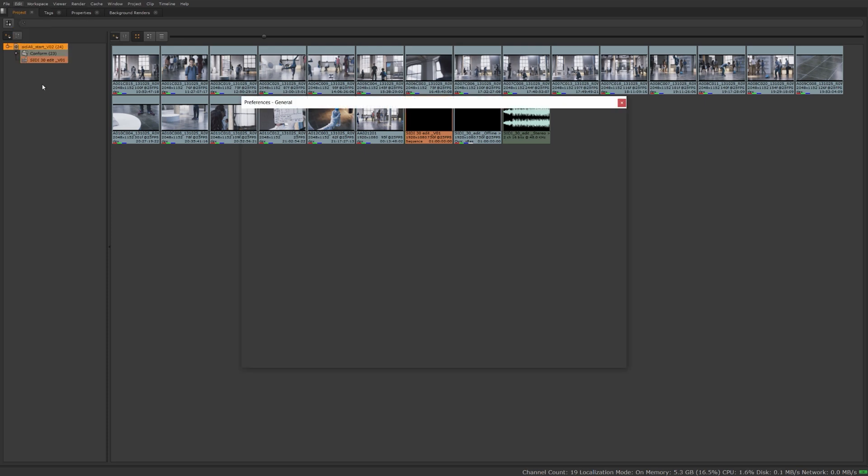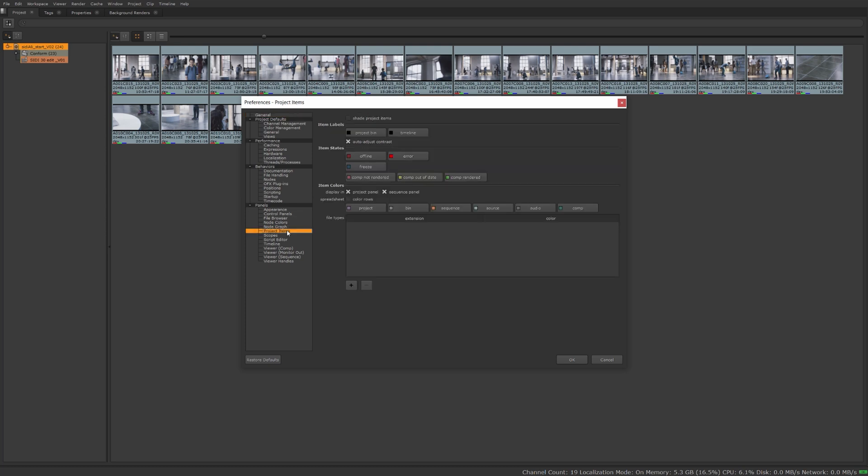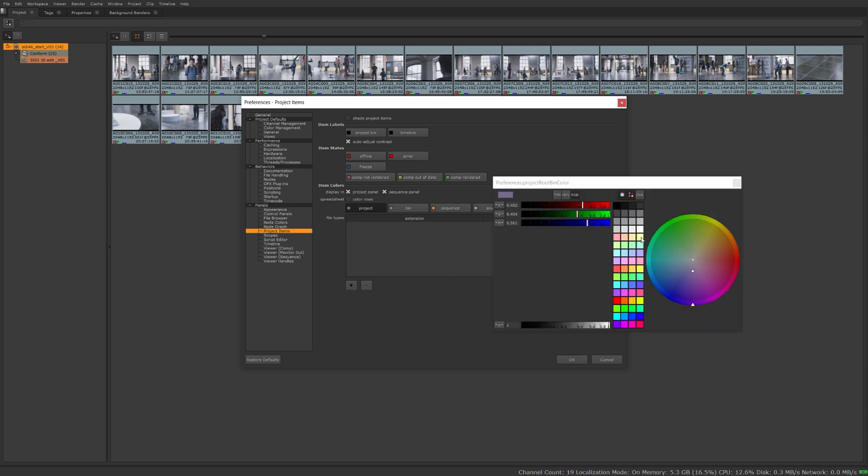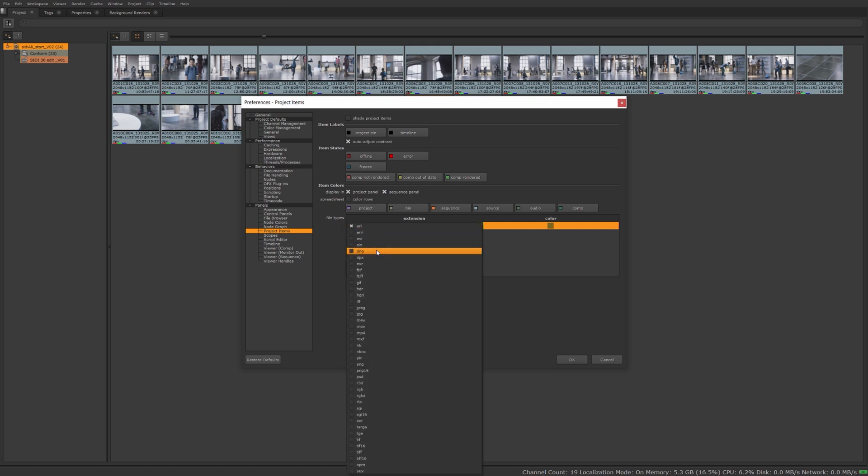So let me go to preferences, either under Edit Preferences or Shift S on the keyboard. And if I go to project items, we'll see the default colors for our project. You can change these, click on that and select a color if you like. You can even select certain file types that come in here to automatically color those.